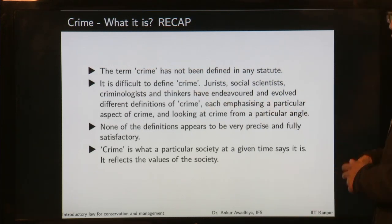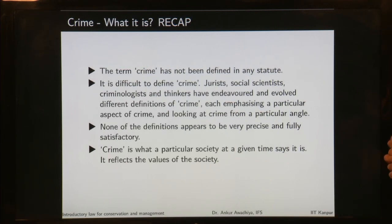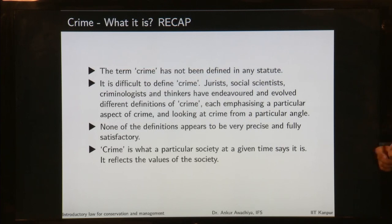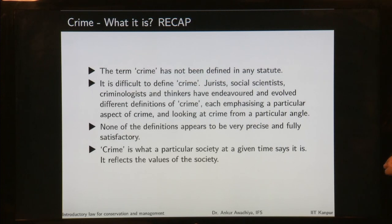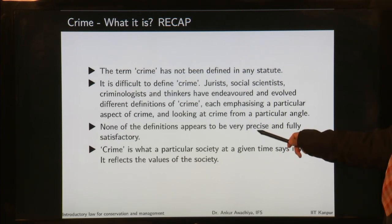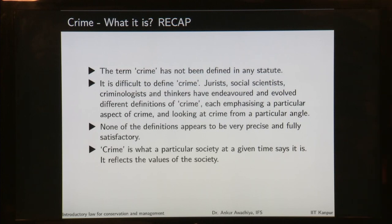While it is difficult to define crime, a large number of jurists, social scientists, criminologists and thinkers have endeavored and evolved different definitions of crime, each emphasizing a particular aspect and looking at crime from a particular angle. You can look at crime from several different angles, and depending on your viewpoint, you can define it. Because there are different viewpoints, none of these definitions is very precise or fully satisfactory.